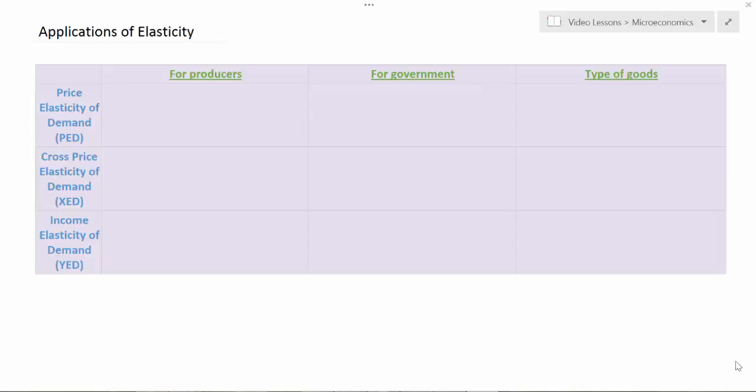In this lesson we're going to examine the applications of Price Elasticity of Demand, Cross Price Elasticity of Demand, and Income Elasticity of Demand. We're not going to focus on PES or Price Elasticity of Supply in this lesson, because in the Price Elasticity of Supply lesson I explained how PES is relevant for the producers of primary commodities versus manufactured goods.